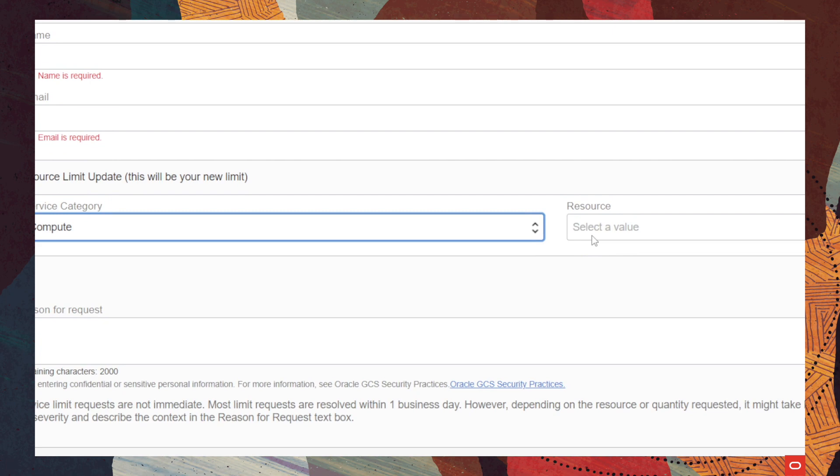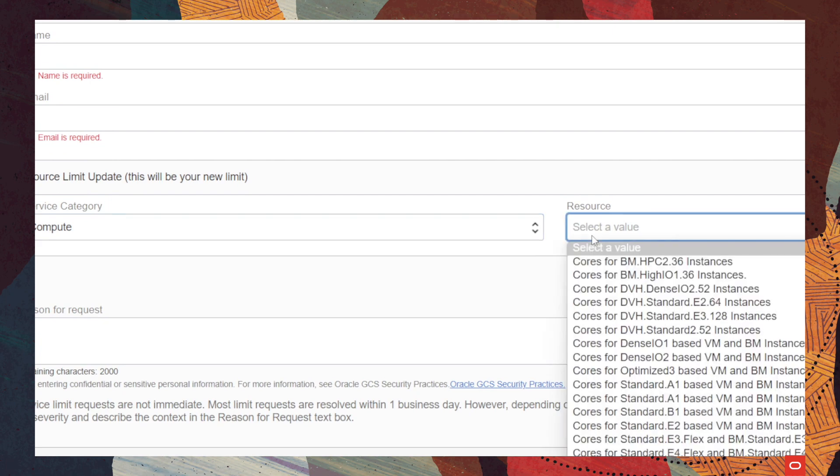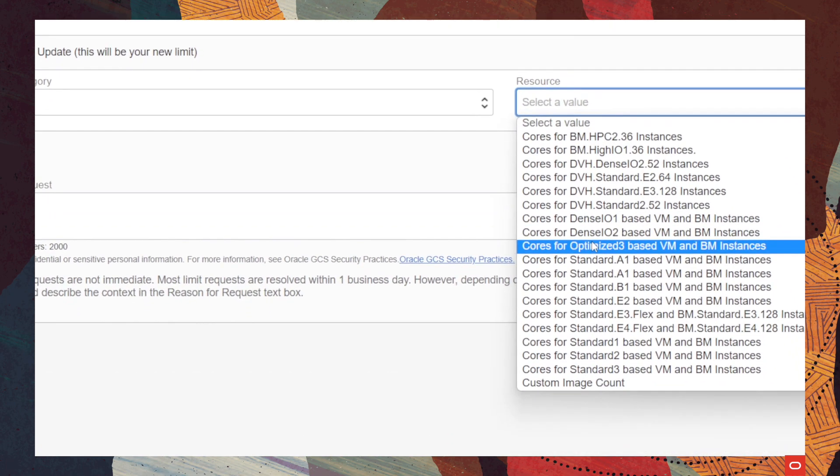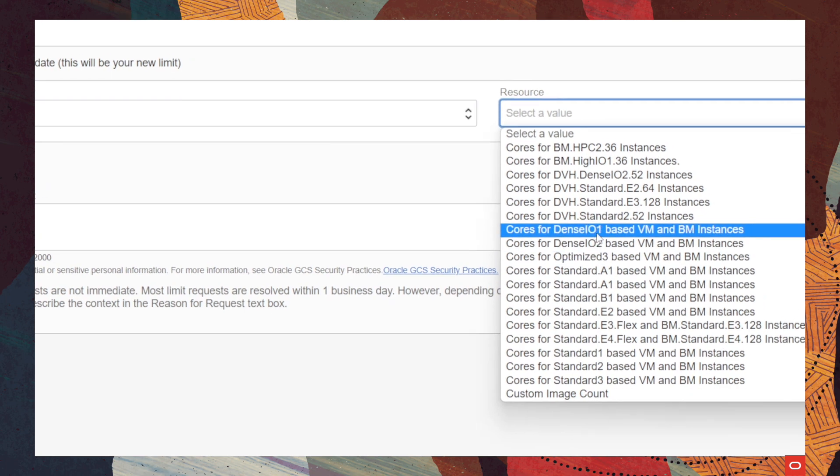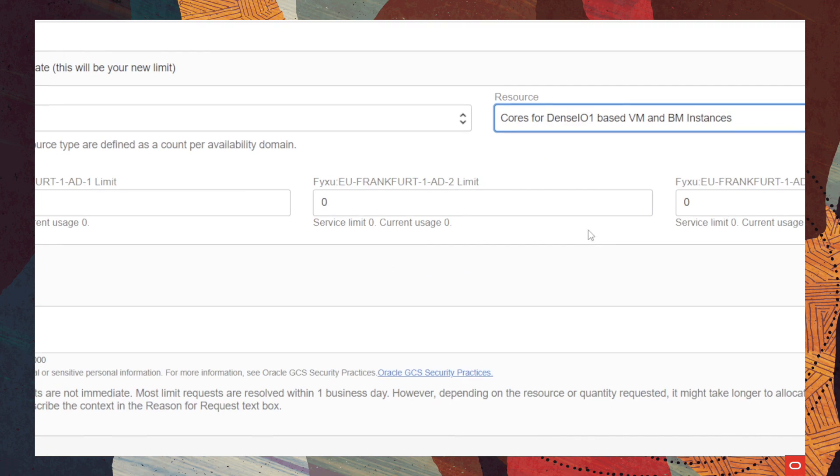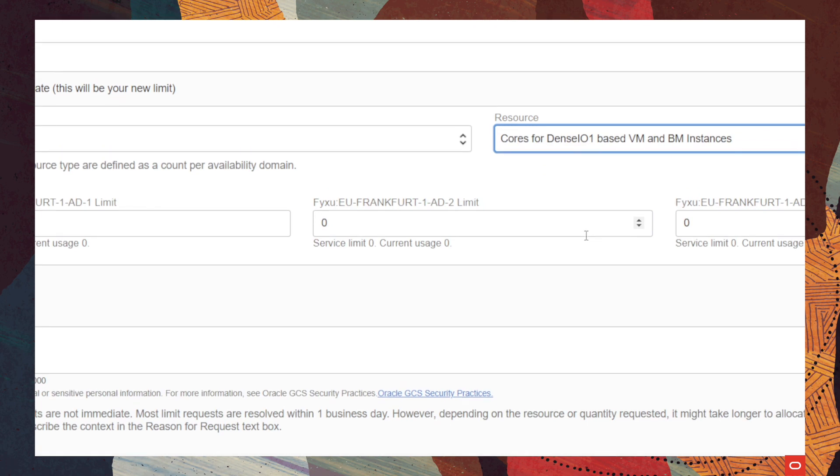Then, you will need to choose a type of resource. For any service in particular, you will have different options here, of course. For this demo, we will go with cores for Dense IO based on Virtual Machines Environmental Instances.